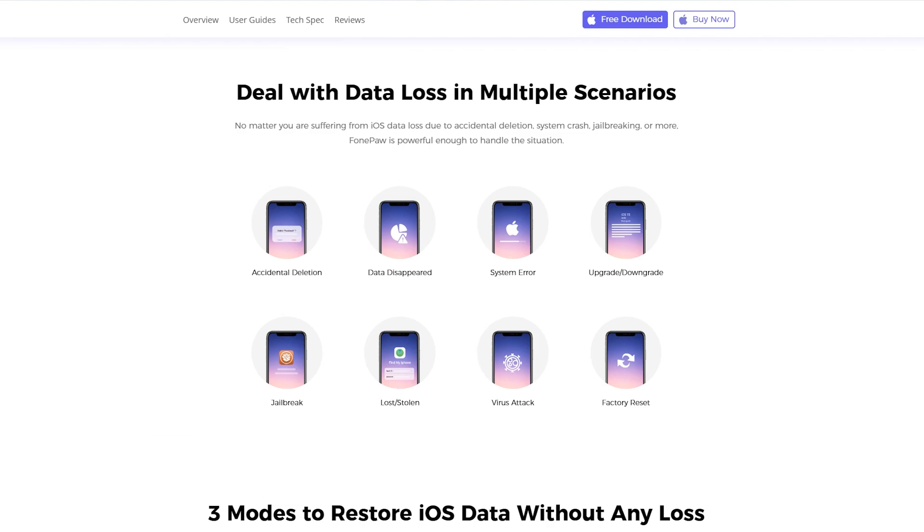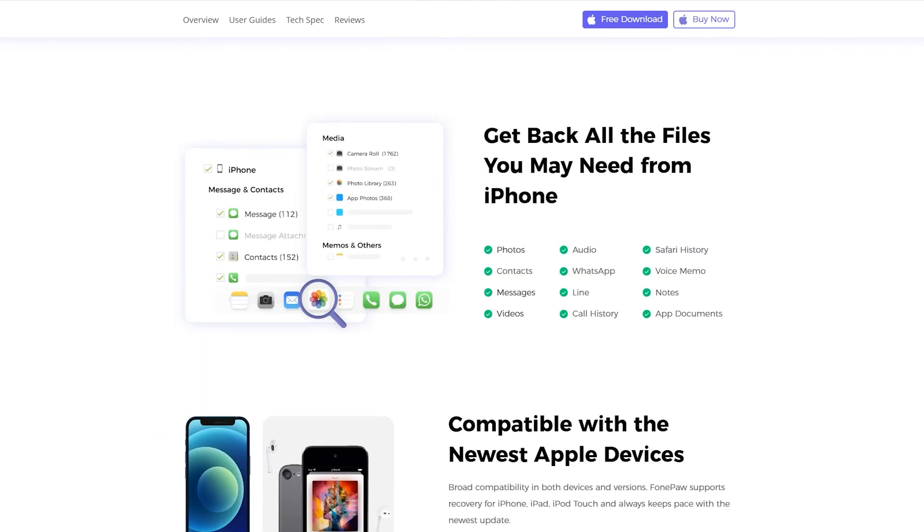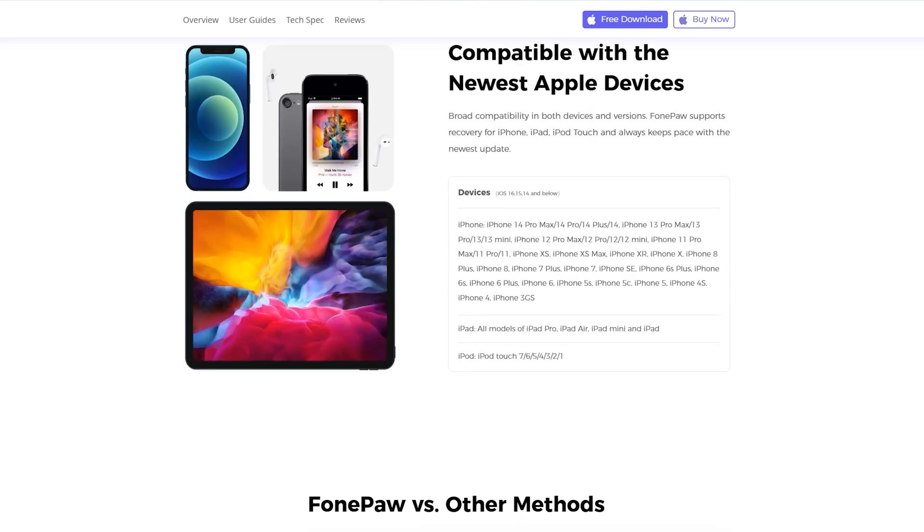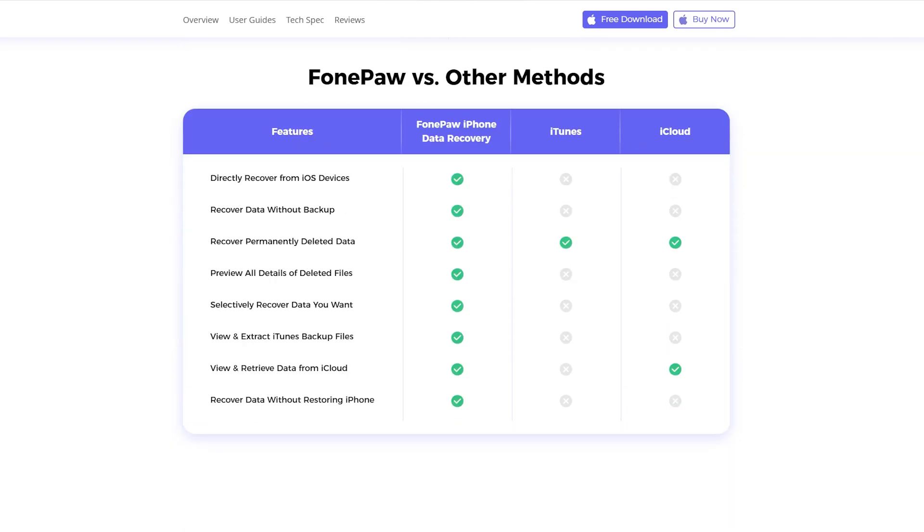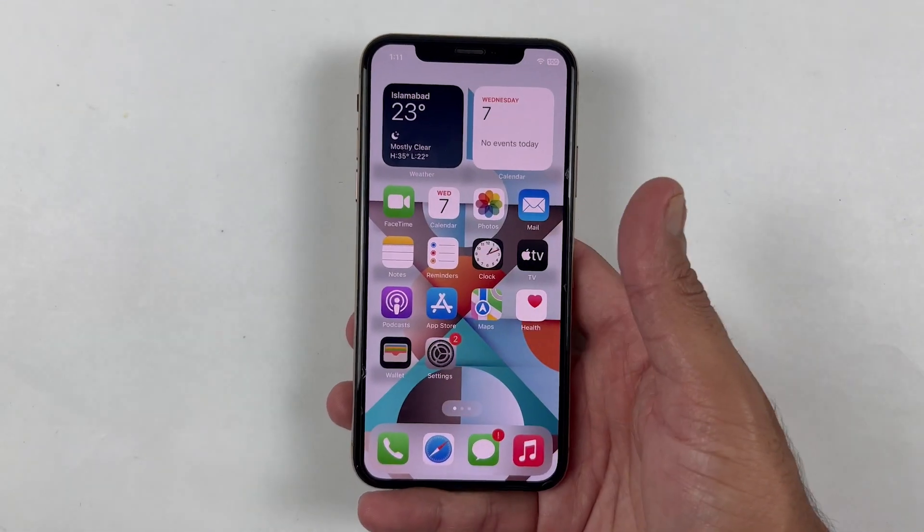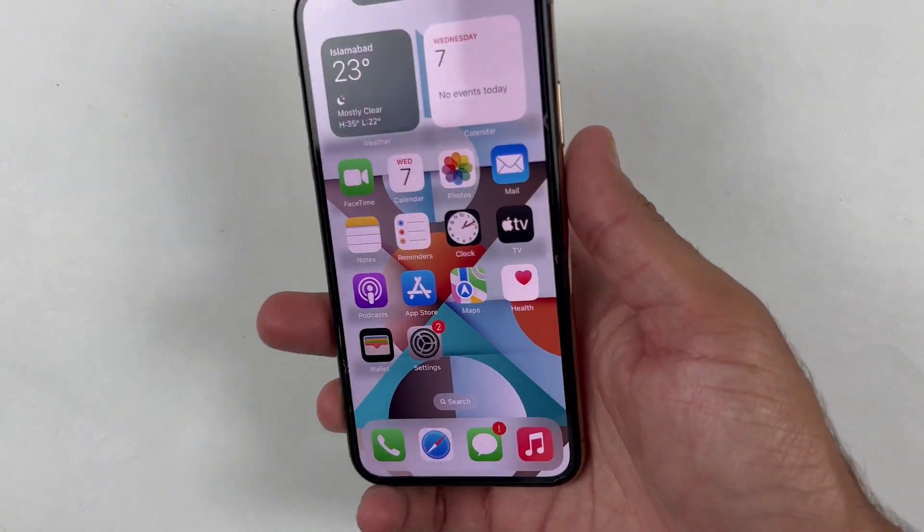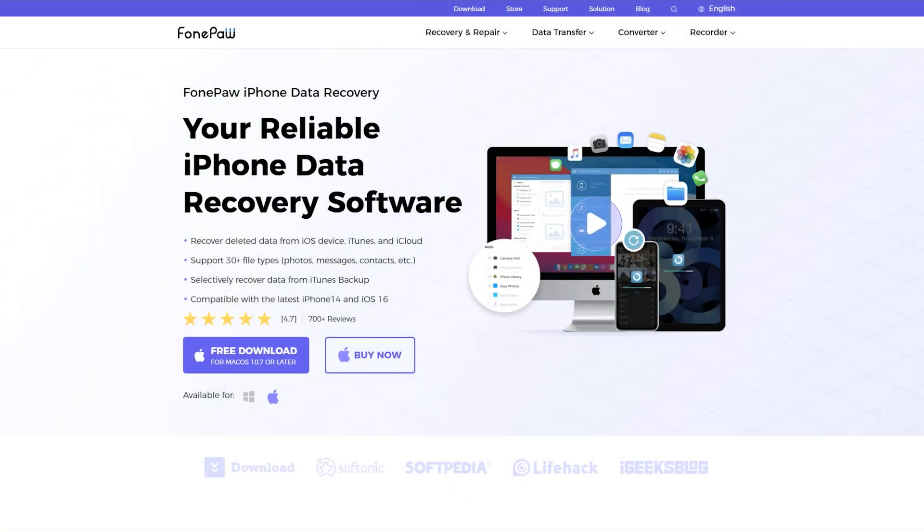I just mentioned photos, contacts, and documents, but you can recover data from 30+ applications including WhatsApp and much more. I'll show you how it works. With just a few clicks, your cherished memories and crucial files will be back in your hands. So without wasting any time, let's quickly recover our deleted files from this iPhone.